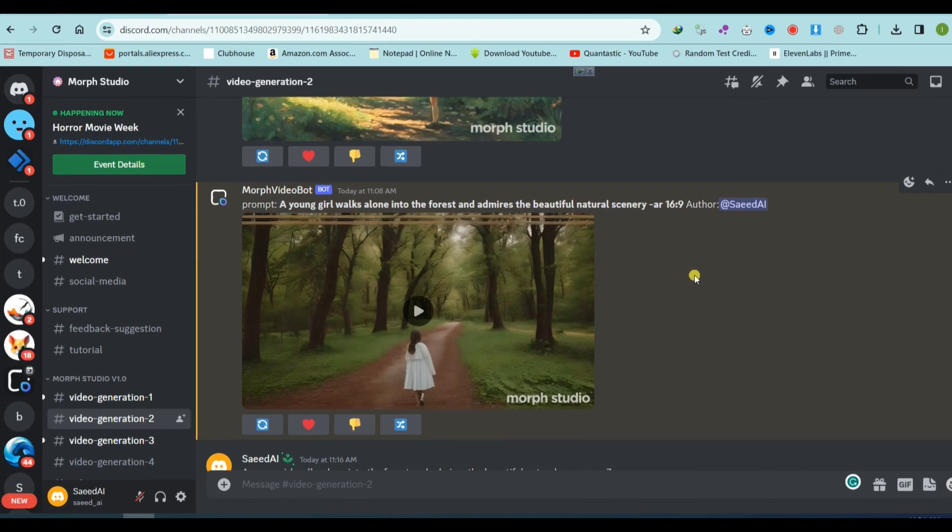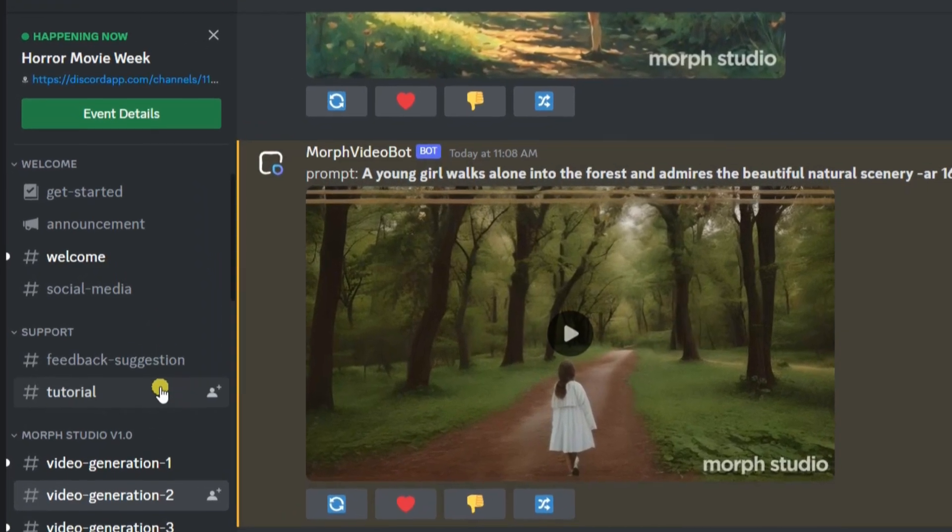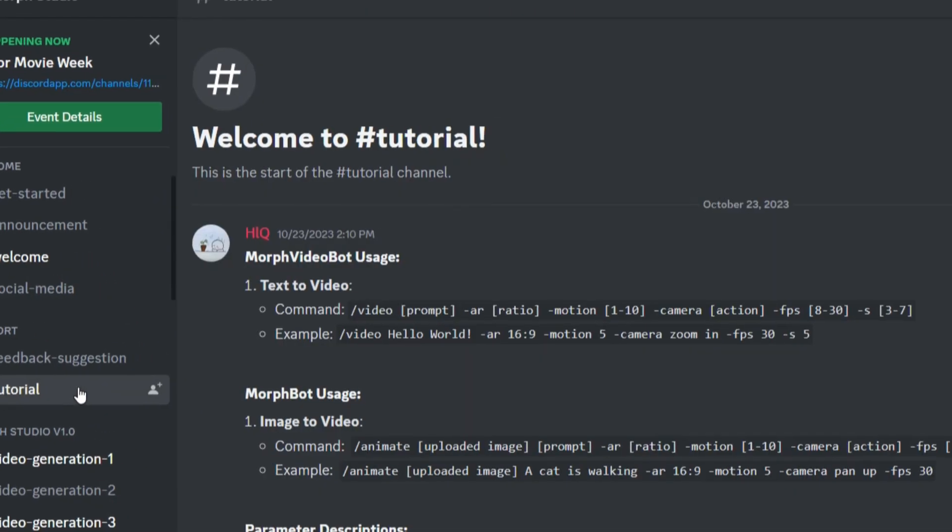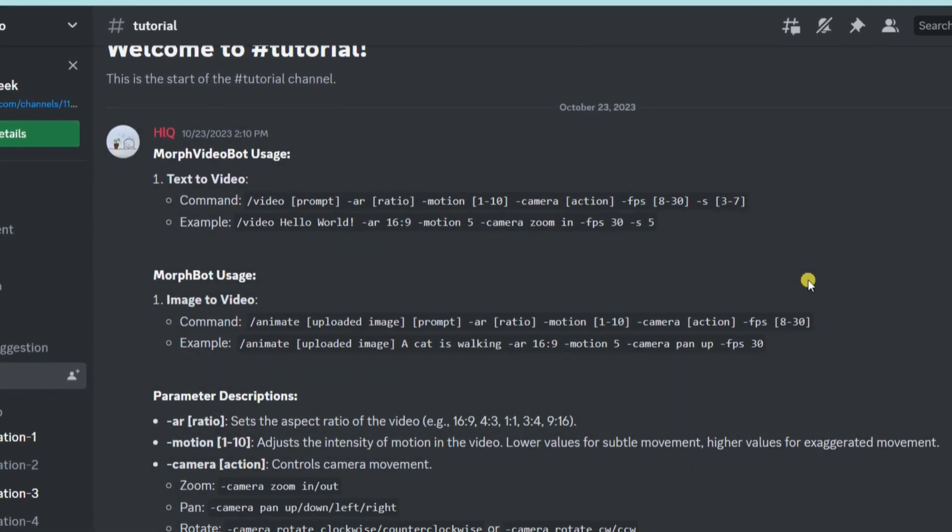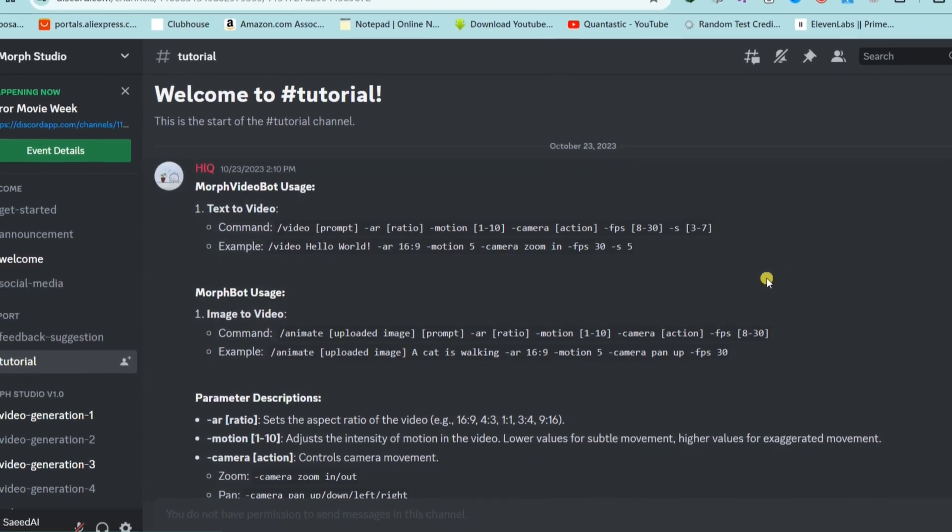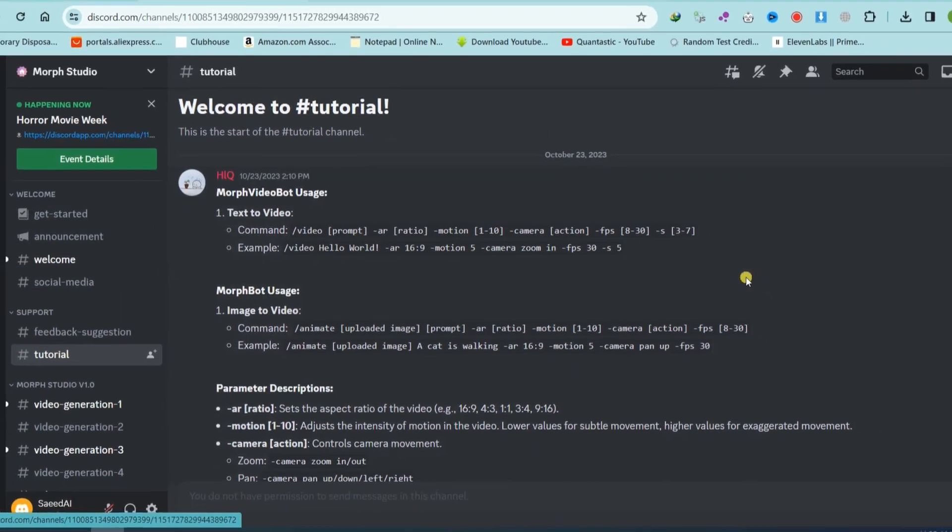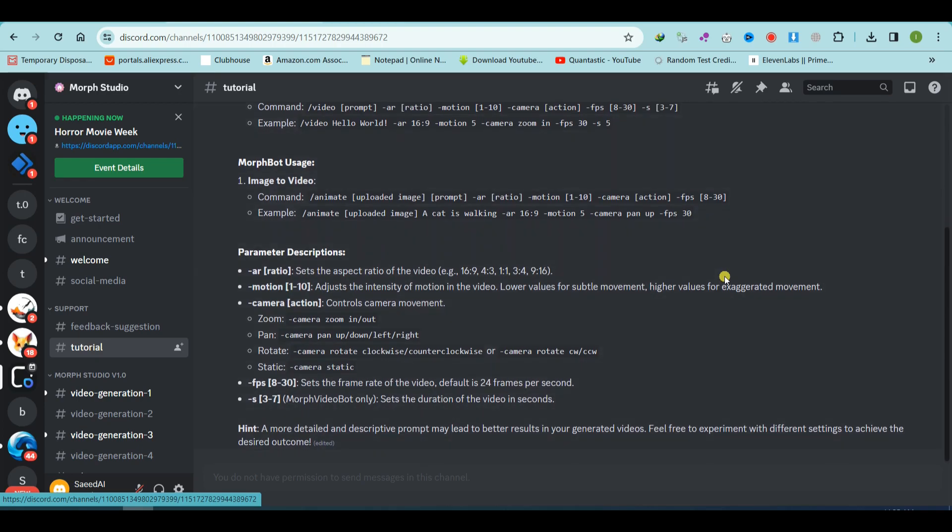For a more advanced prompt feature, head over to the tutorial section where you will discover a professional guide on using Morph Video in a more sophisticated manner. If you found this video helpful, consider subscribing to our channel for more AI-related content.